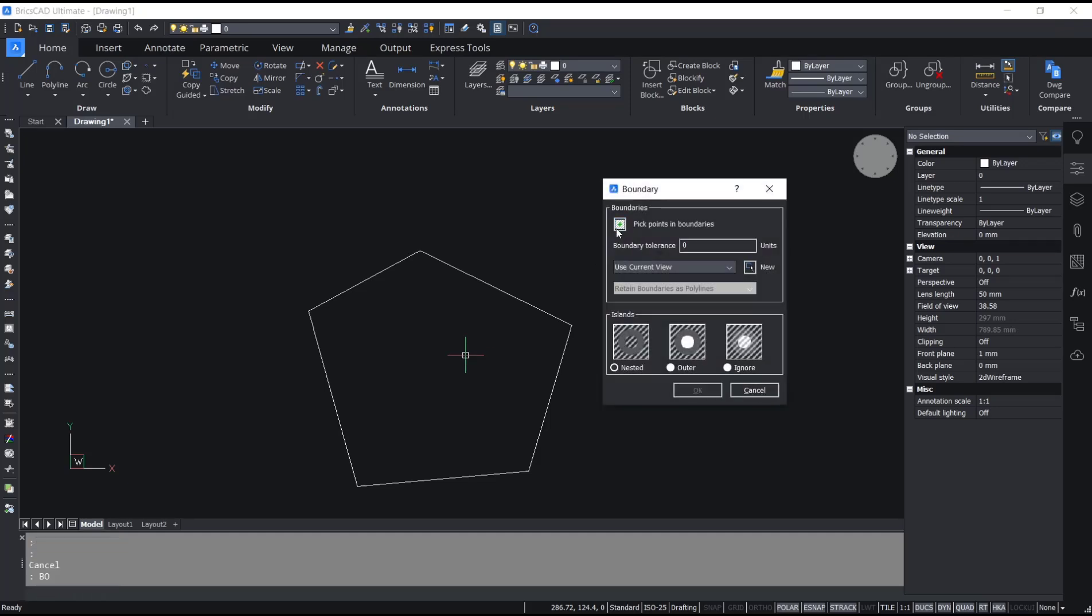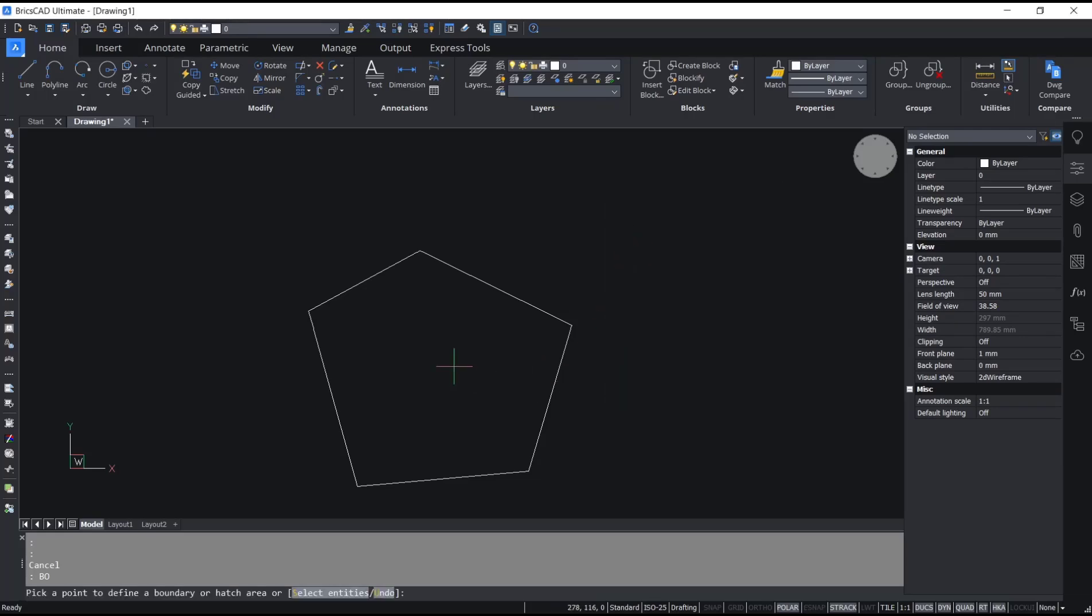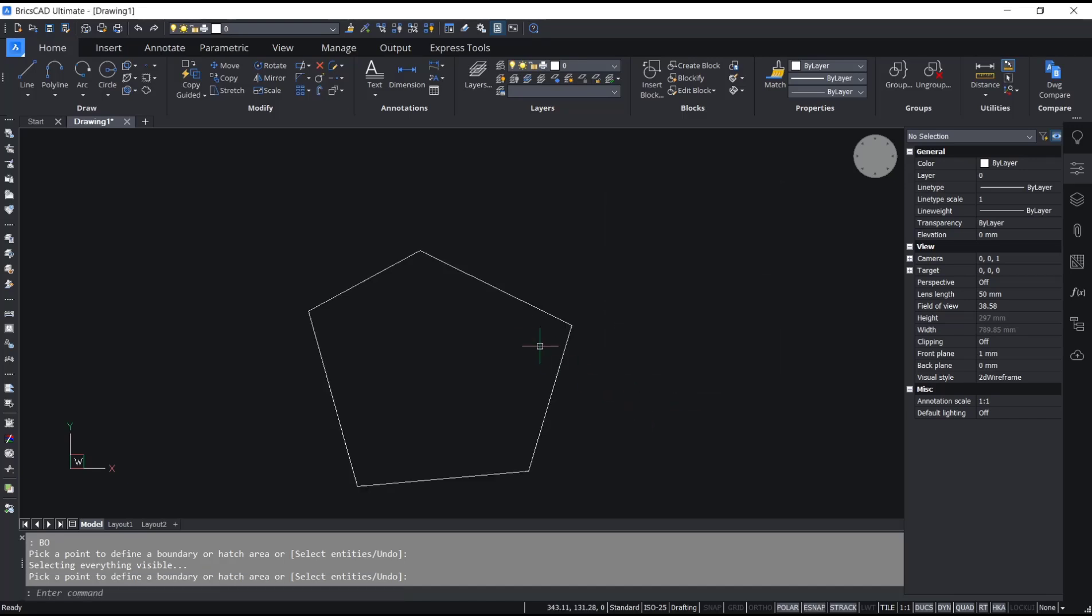Then click Pick Points in the boundary button, click inside, and then you can press Enter. Click OK to apply.